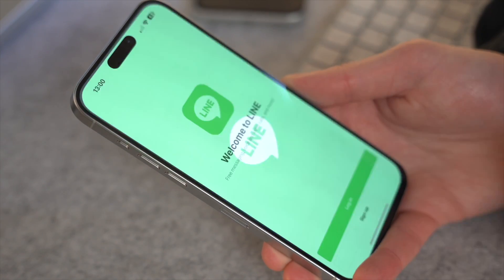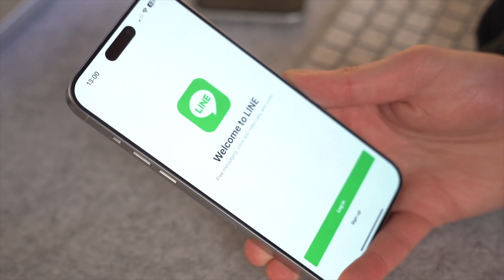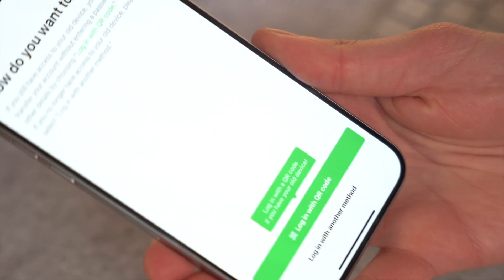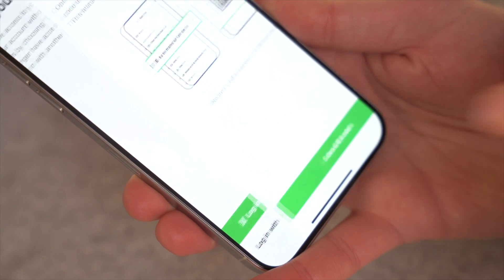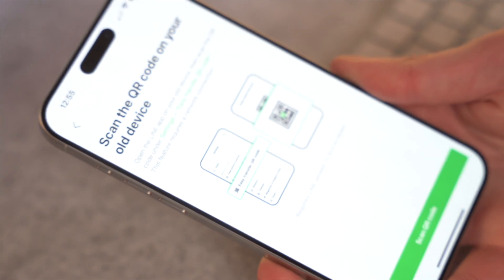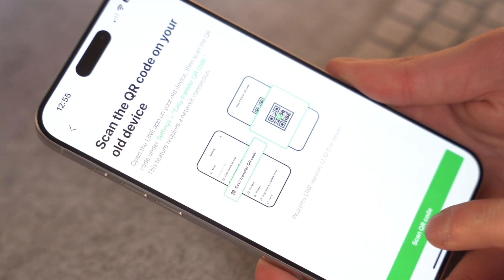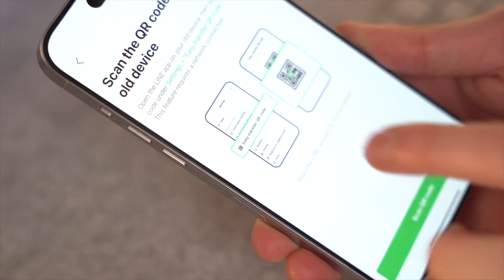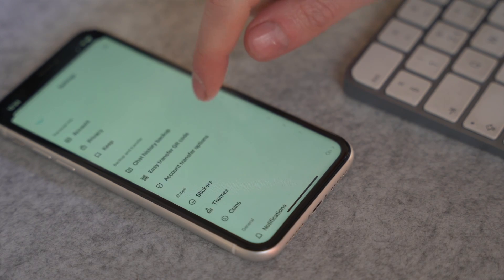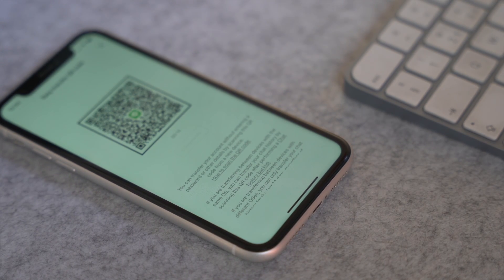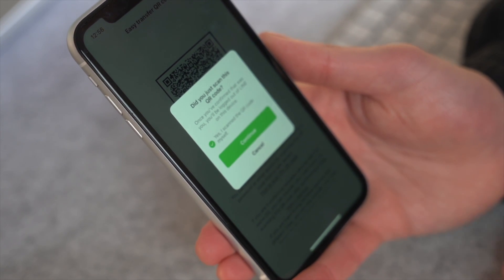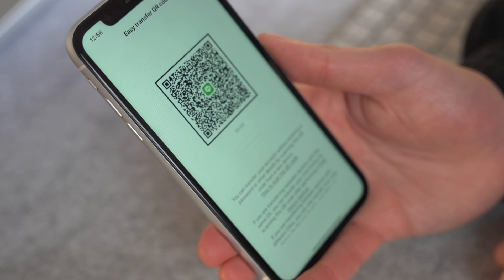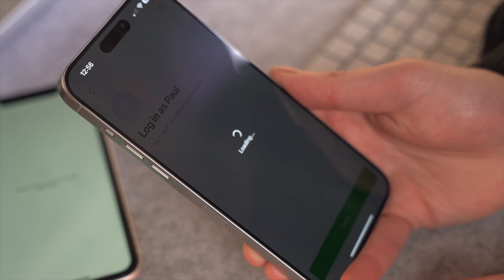Start the procedure by launching Line on your new device and tap the login button. After that, tap on the 'Login with QR Code' option and select 'Scan QR Code'. Allow the necessary permissions by following the on-screen prompts. Then on your old iPhone, open the Line app, go to Settings, and tap the 'Easy Transfer QR Code' option under the Backup and Transfer section. When the 'Did you scan this QR code?' message appears, check 'Yes, I scanned the QR code myself' and hit Continue.